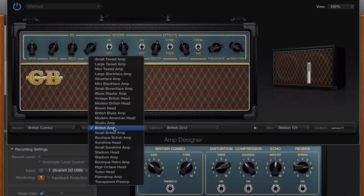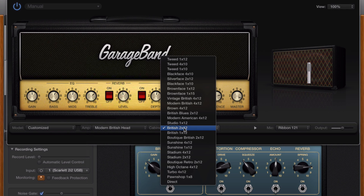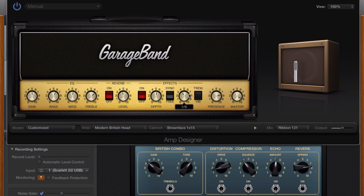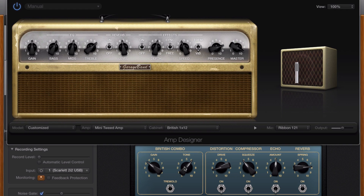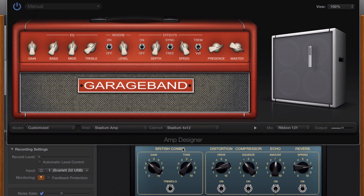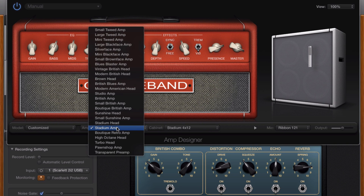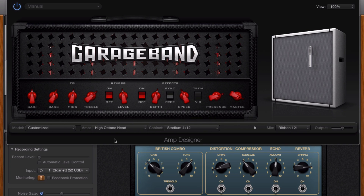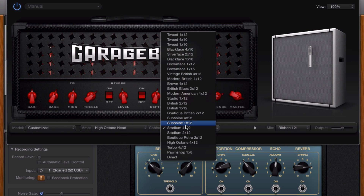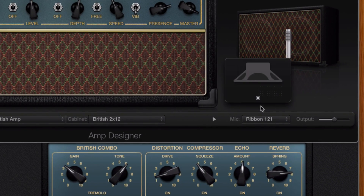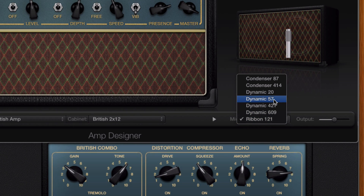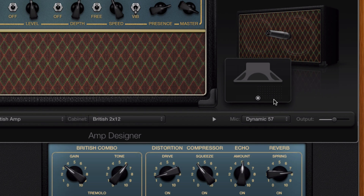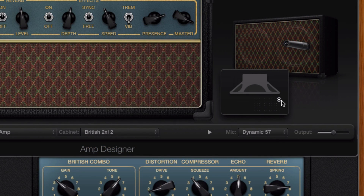You can even customise things further by choosing a specific amp head and cabinet combo separately. Over here you can select what type of microphone you'd like GarageBand to emulate, from the good old SM57 to the Royer R121. You can even adjust the mic's virtual placement in relation to your chosen cabinet's speakers.